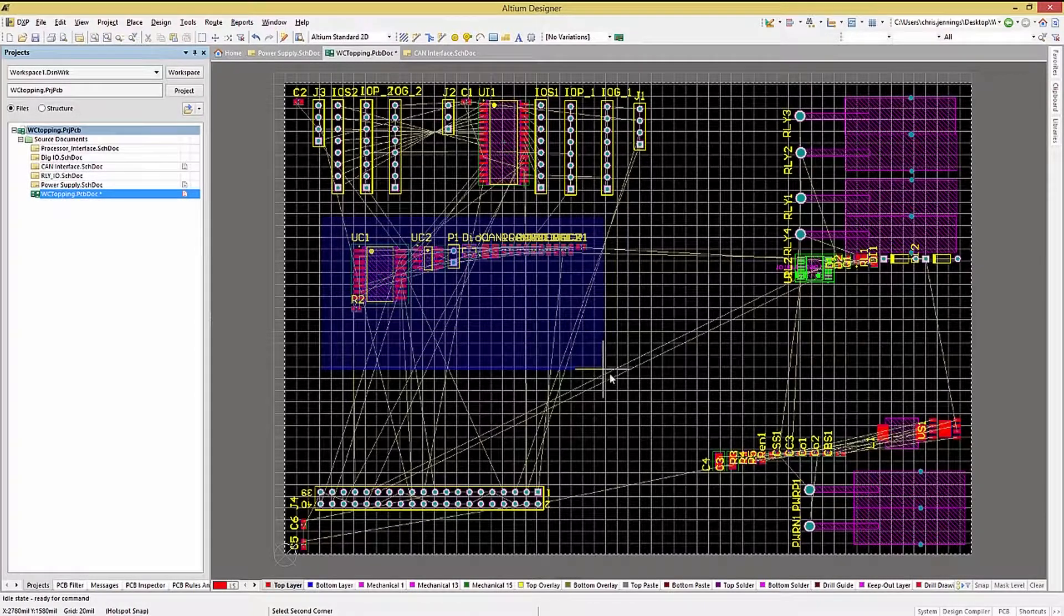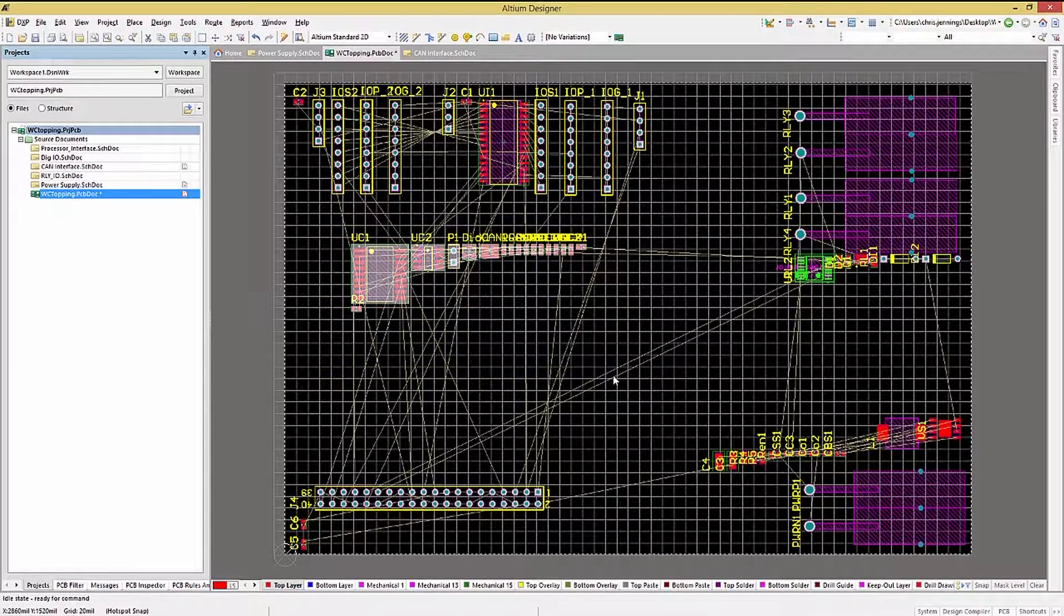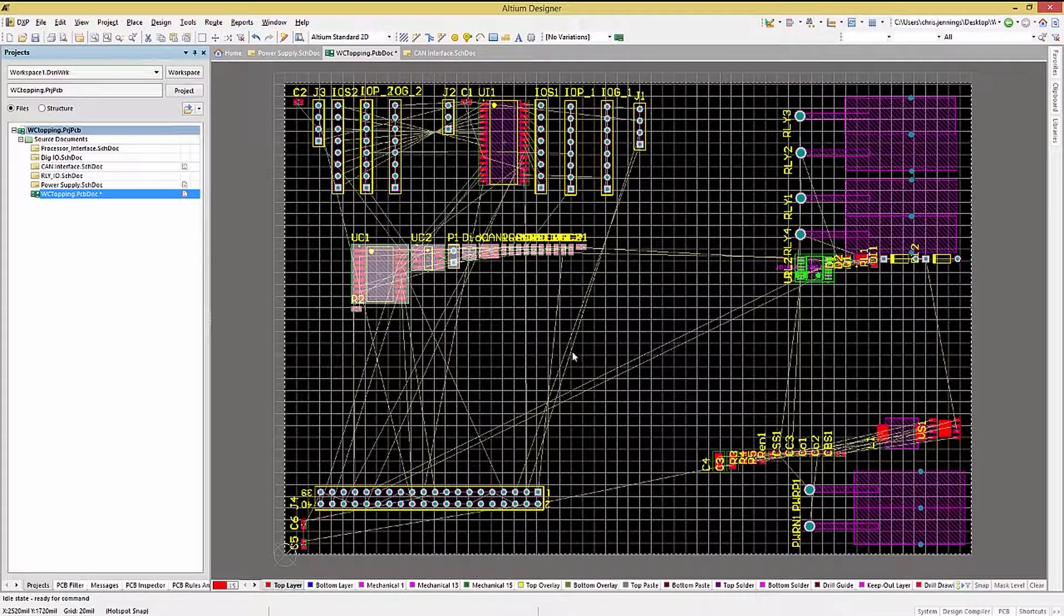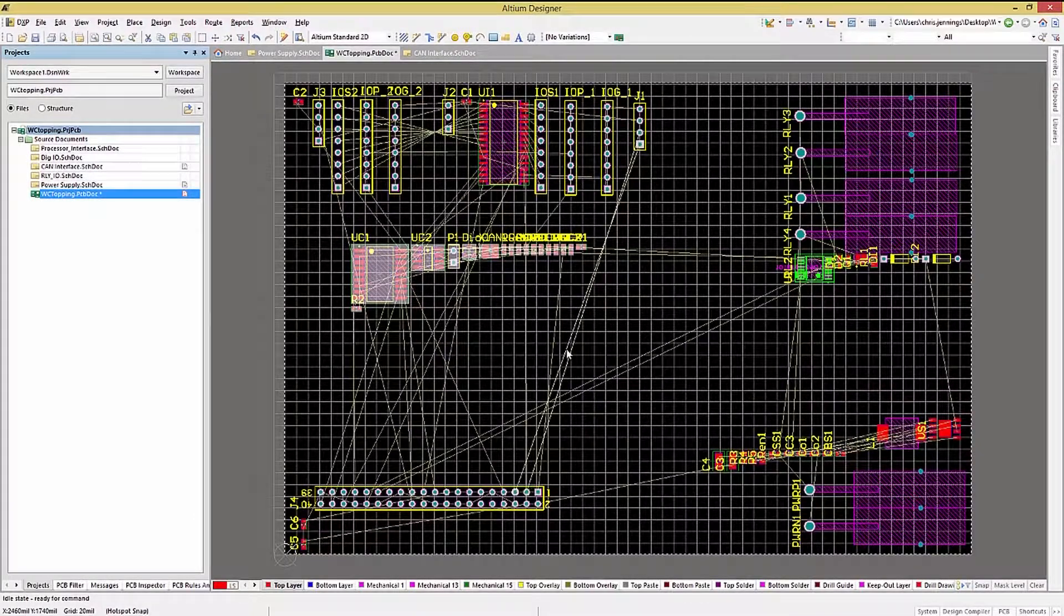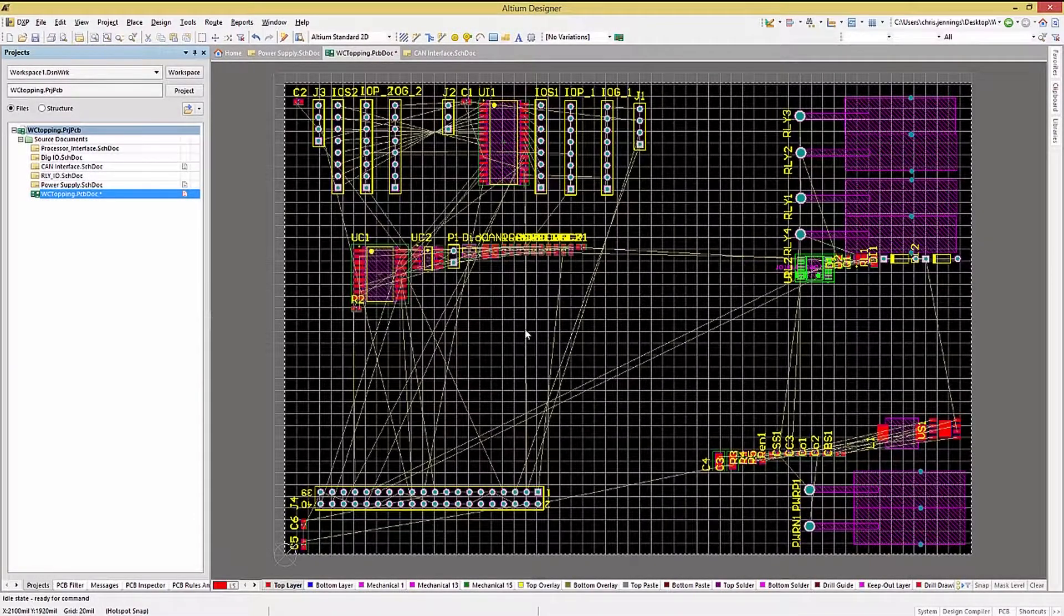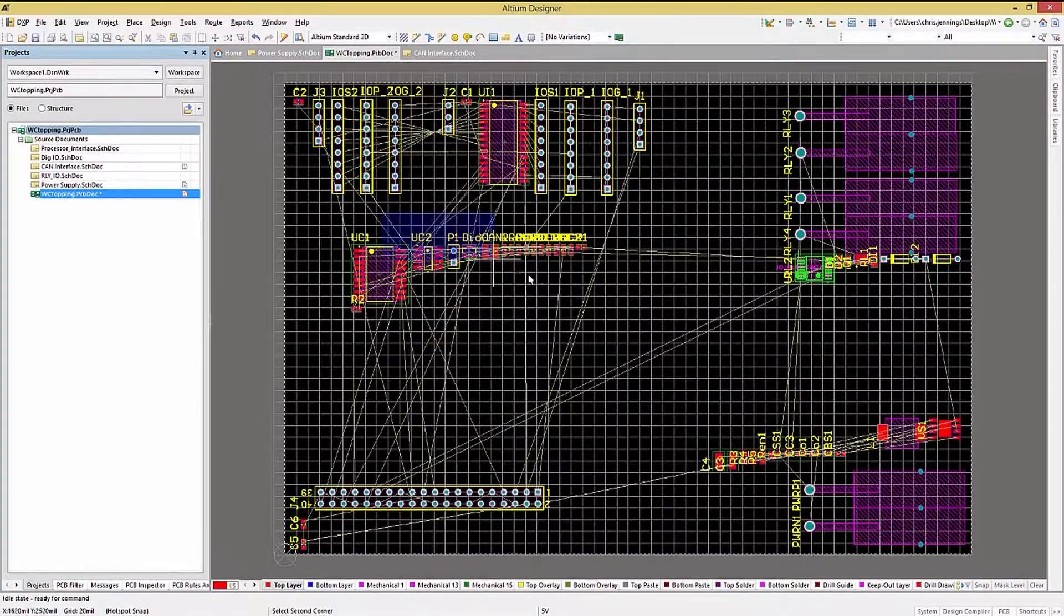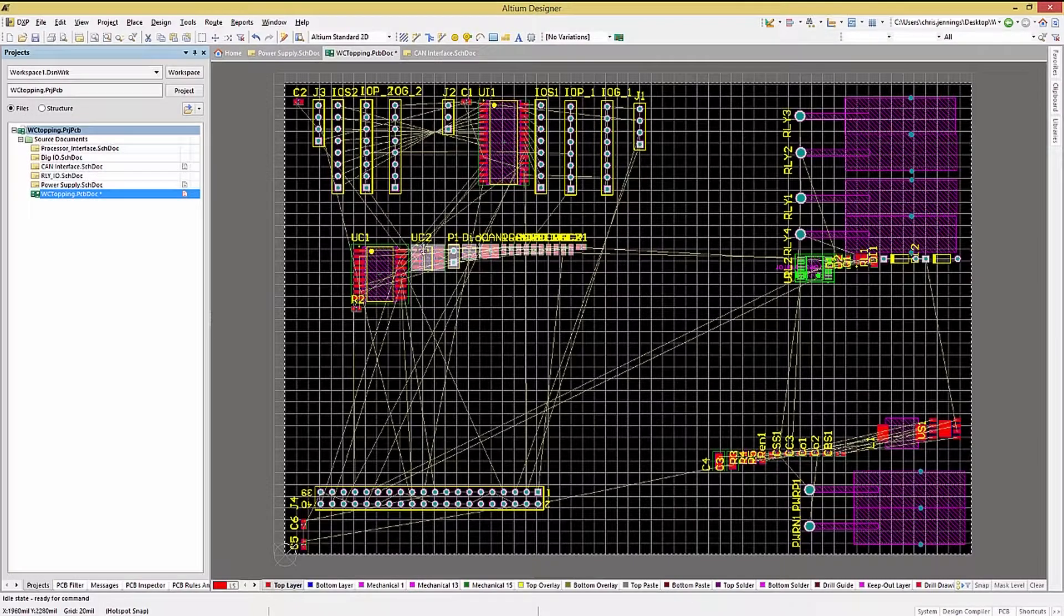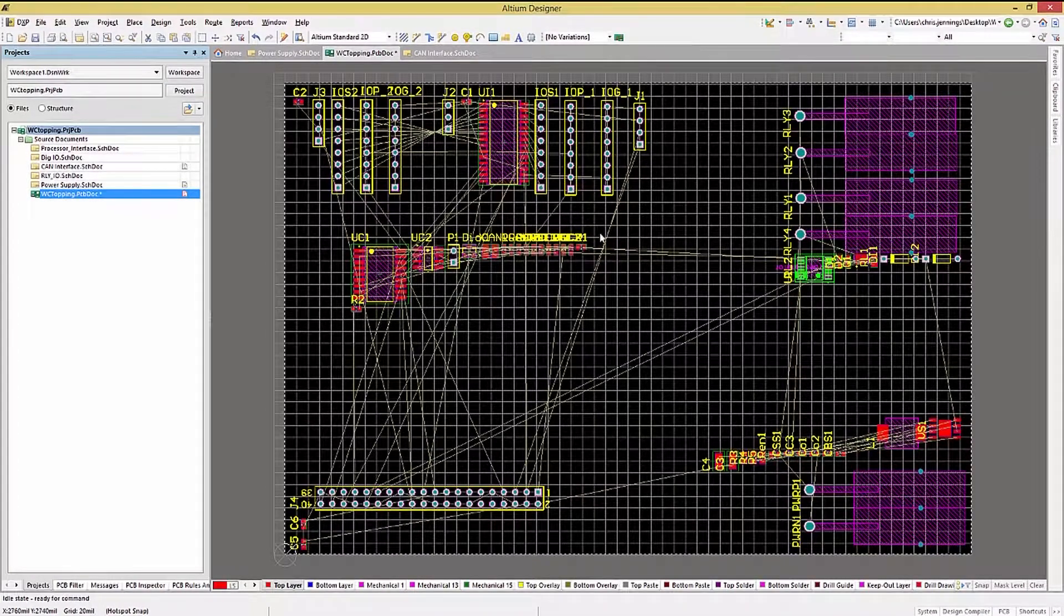With Altium Designer 17, this selection method was extended into two different modes. The two modes only differ in the direction of sweep used to generate the selecting rectangle. Left to right, we'll select only those components fully contained within the box, like this.